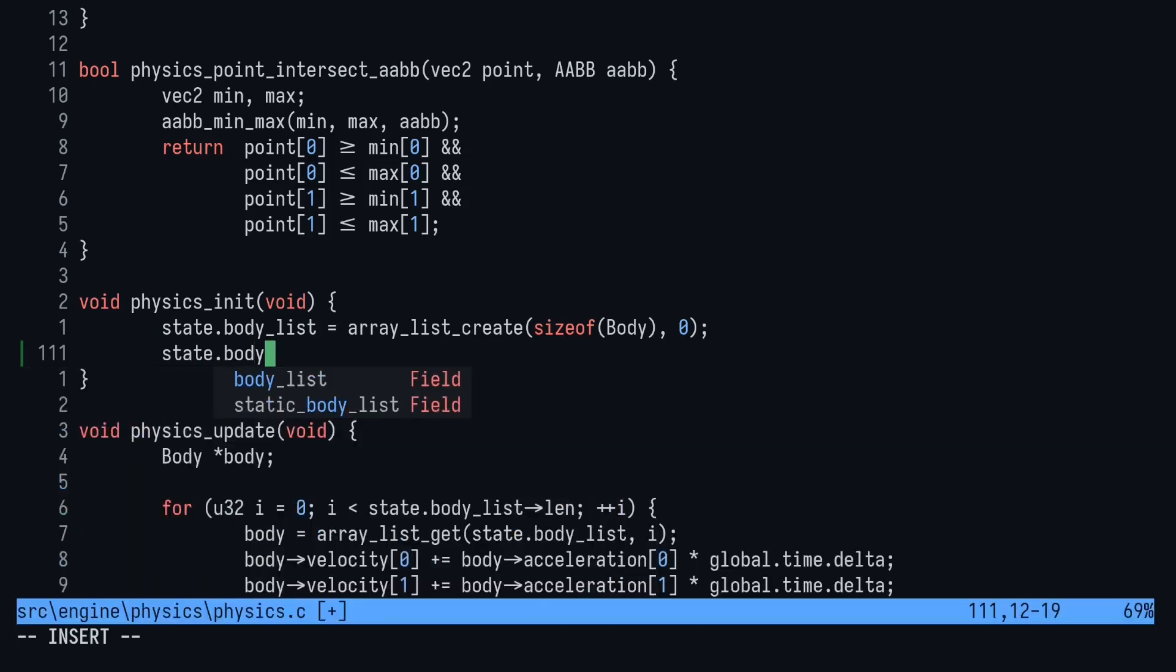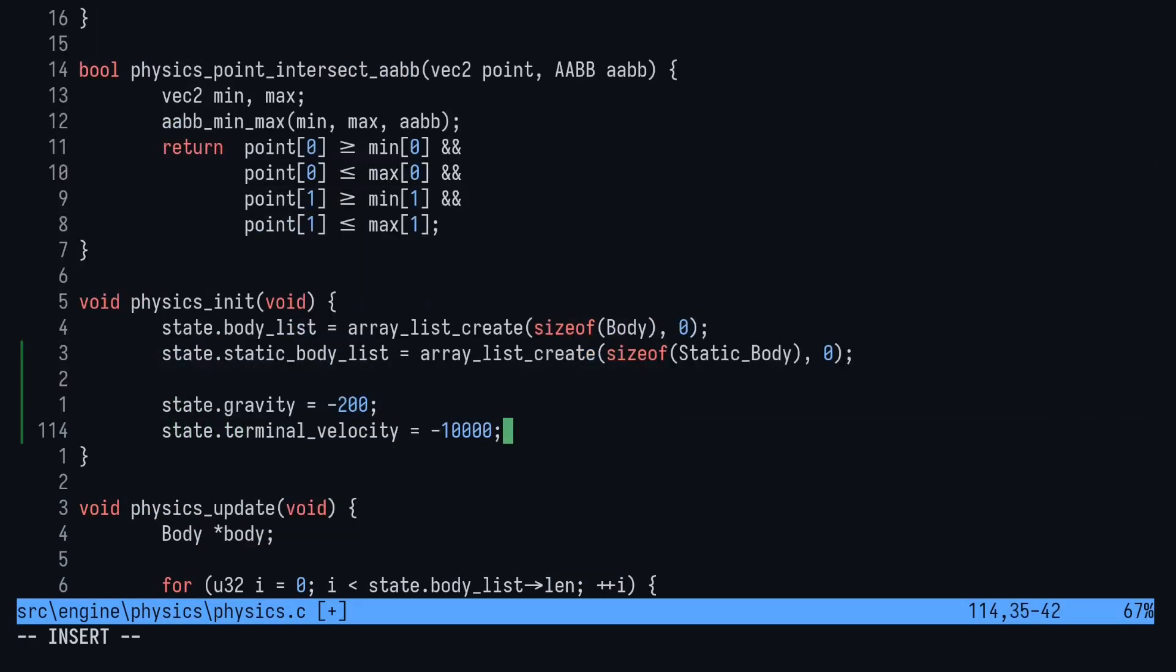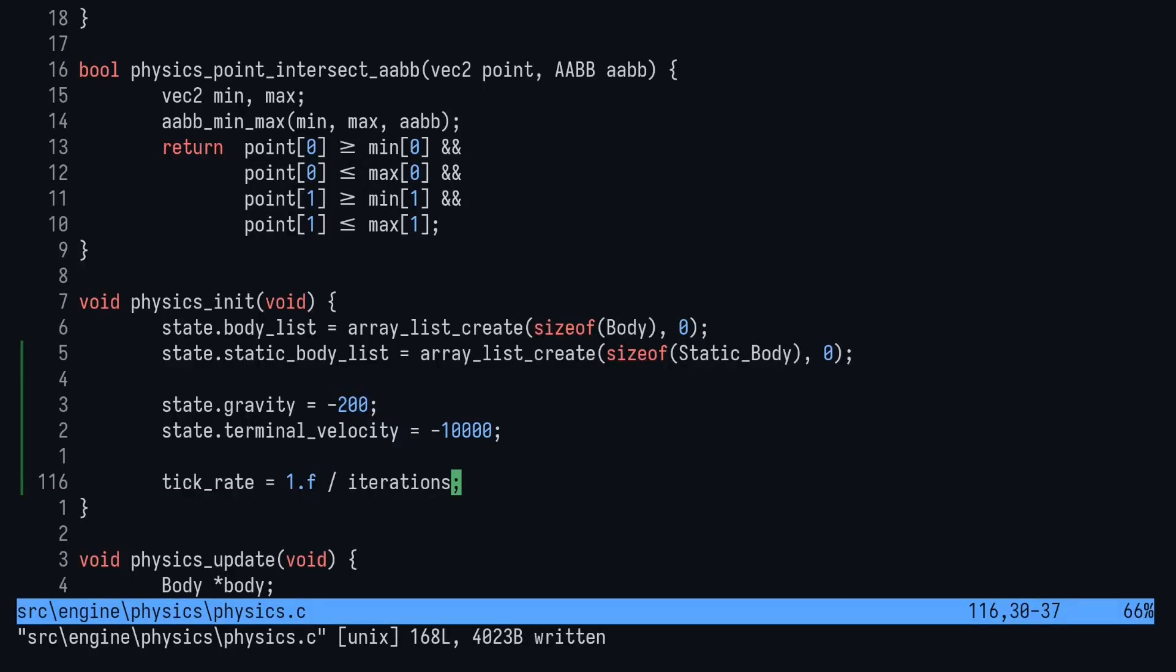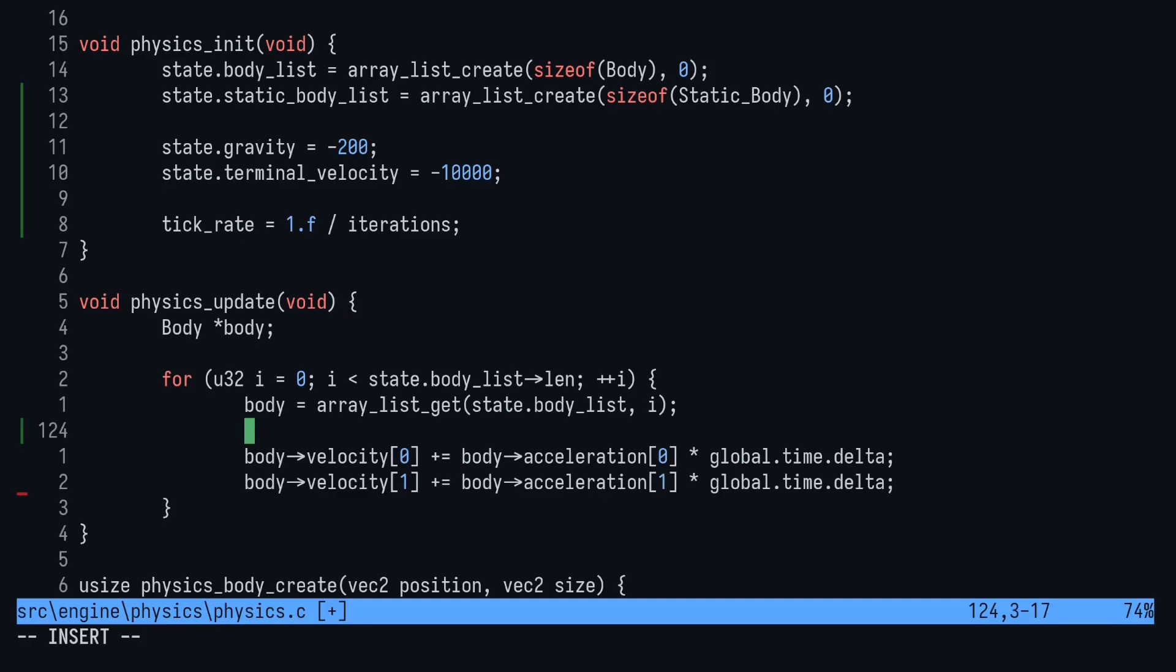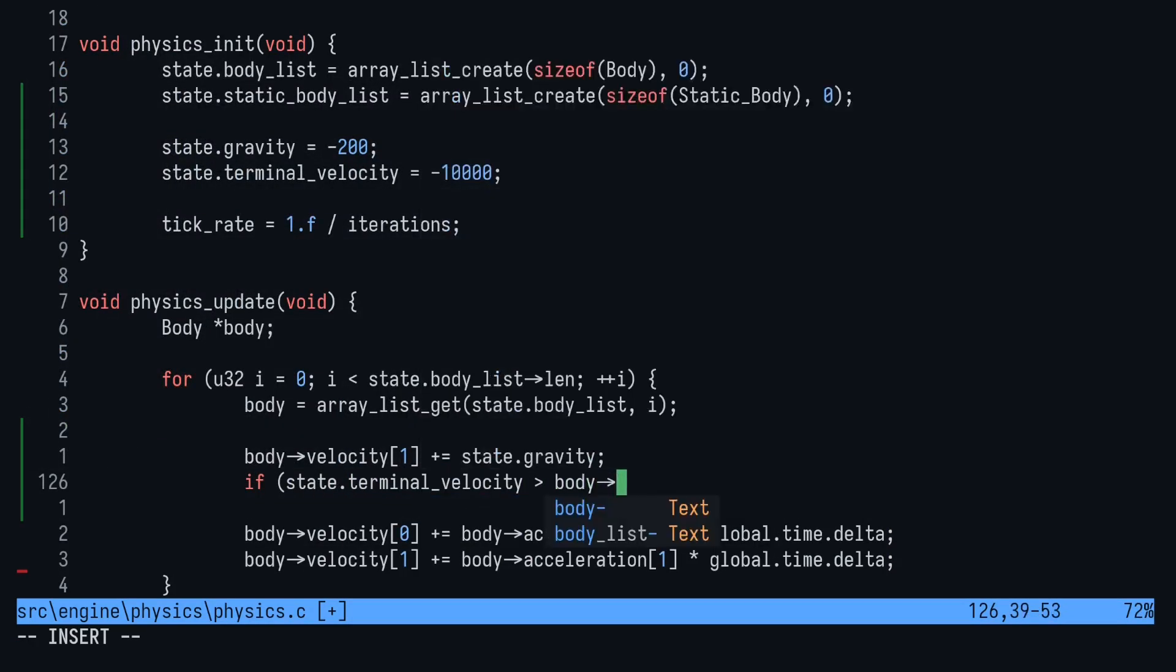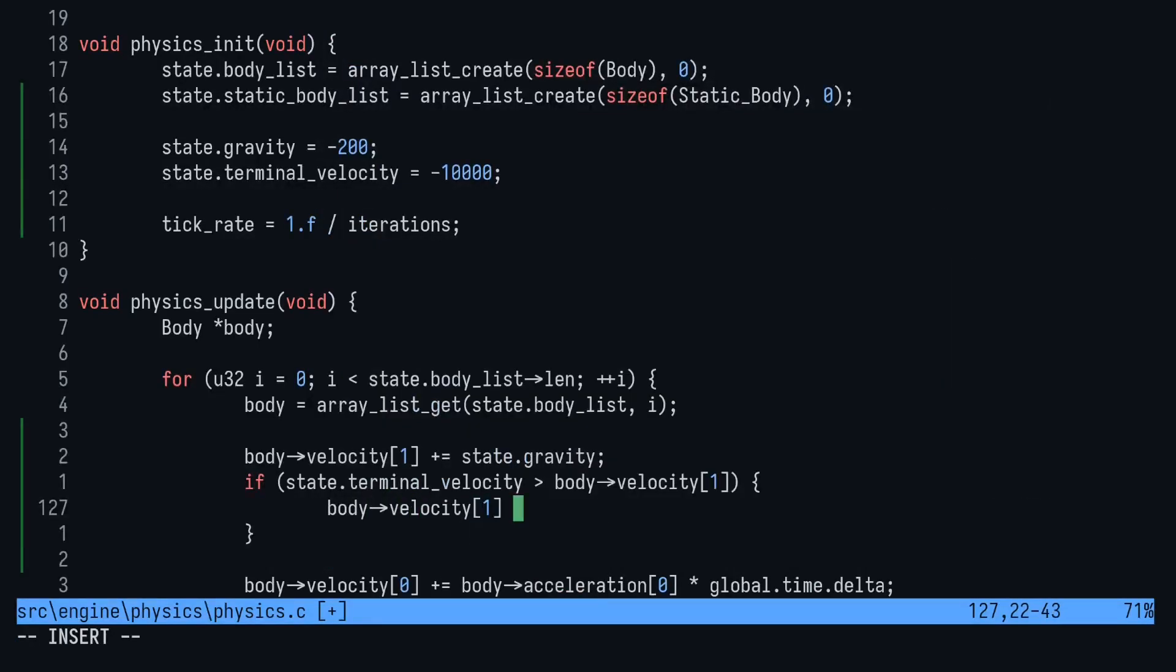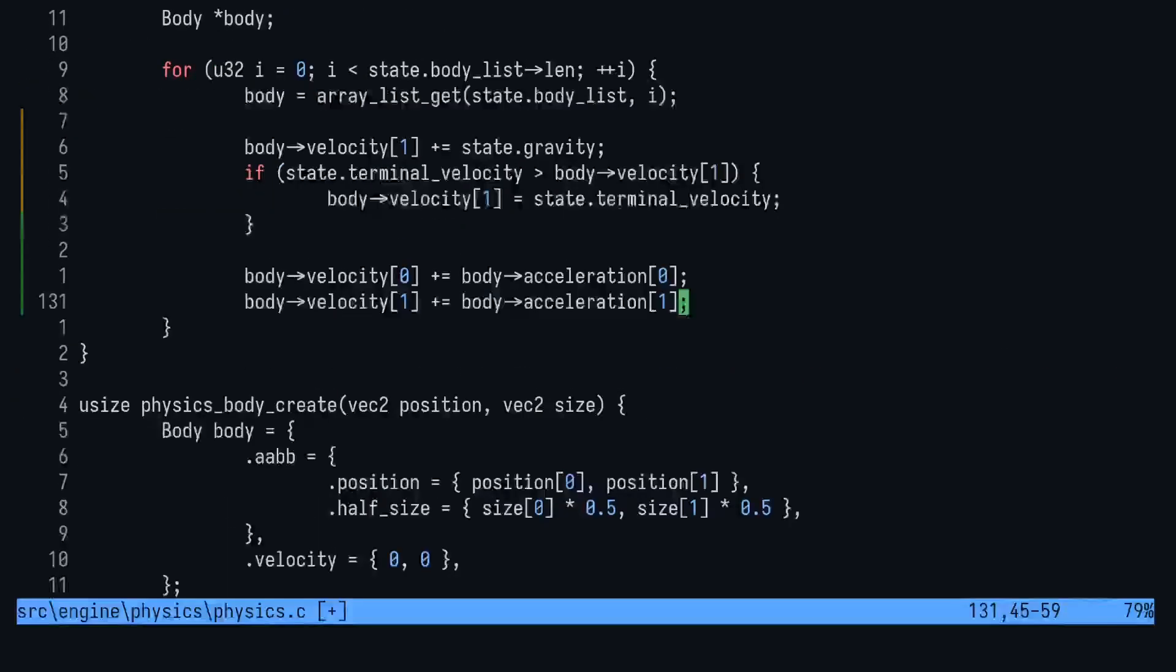Head to physics init to initialize the static body array list, set the gravity, terminal velocity and tick rate. Now we can head to the main update function and start implementing our changes. First up, just delete the two lines that change the position. Positions will be changed via a couple of functions that we are yet to write. Then delete the delta times scalar from our acceleration change as that's going to be too slow.